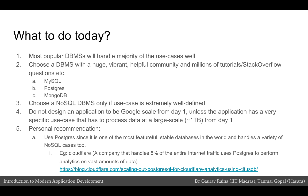Do not design the application to be Google-scale from day one, unless the application is working in a very specific domain that has to process data at the scale of a few terabytes right from day one. Unless your application is processing a few terabytes of data from day one, do not think about any fancy database — just go with something that is popular and has a huge community around it.